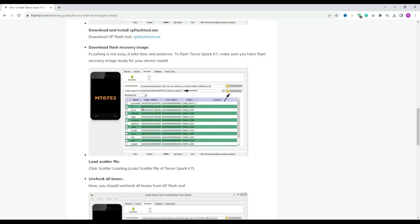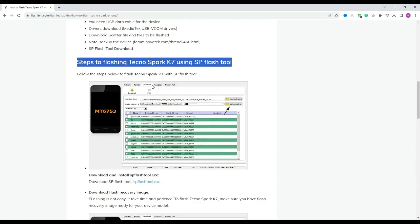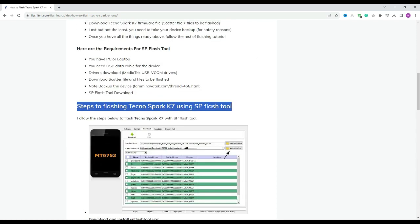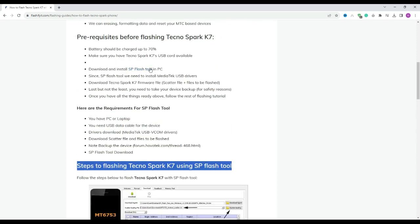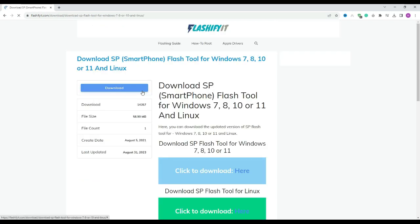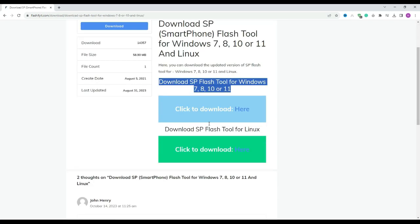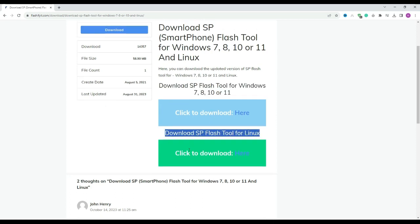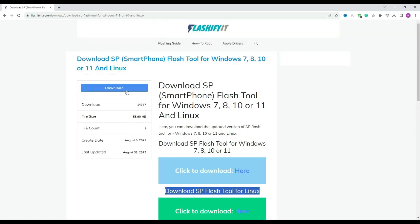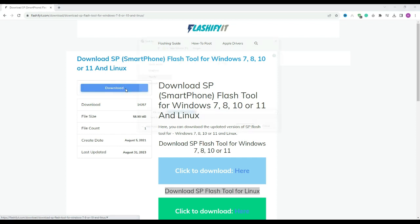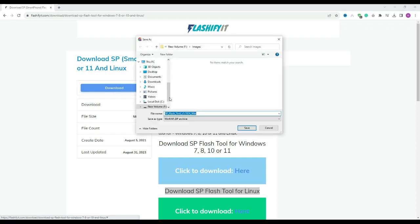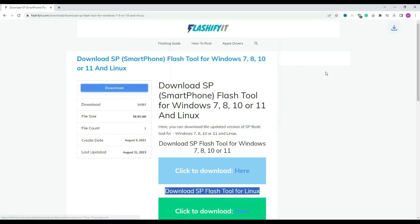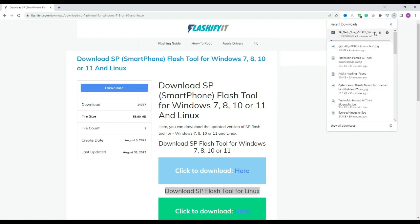To download and install SP Flash Tool here, click on it. Click on the download button. Here you can see that our SP Flash Tool has started downloading.